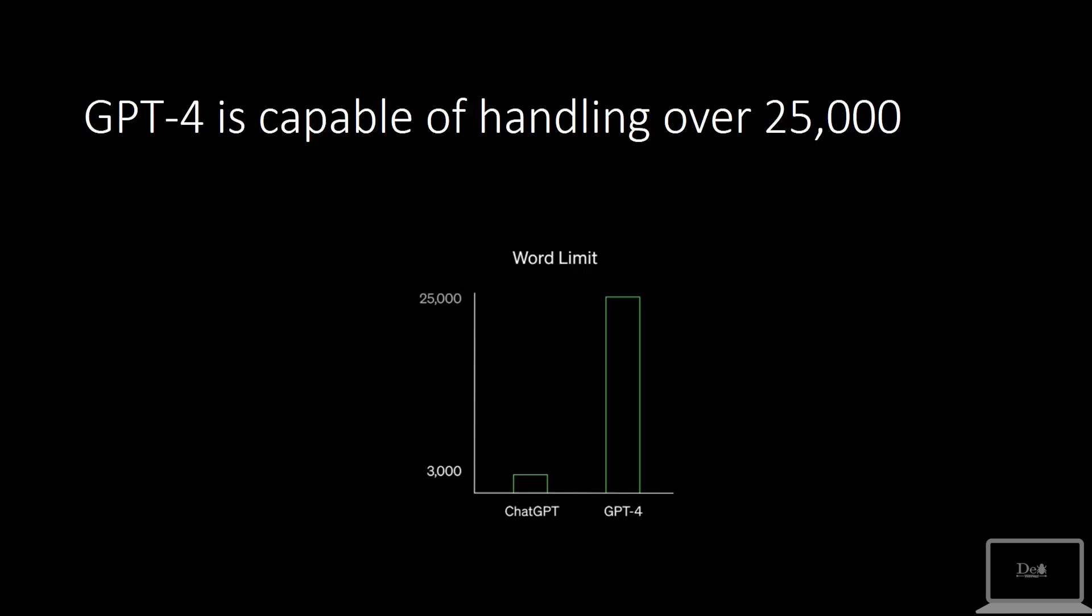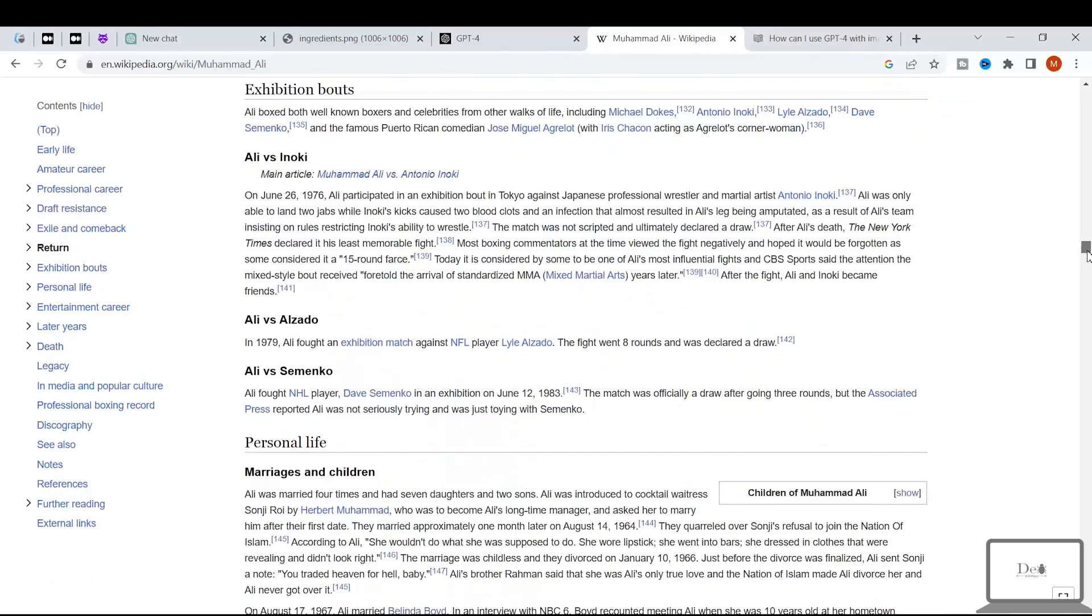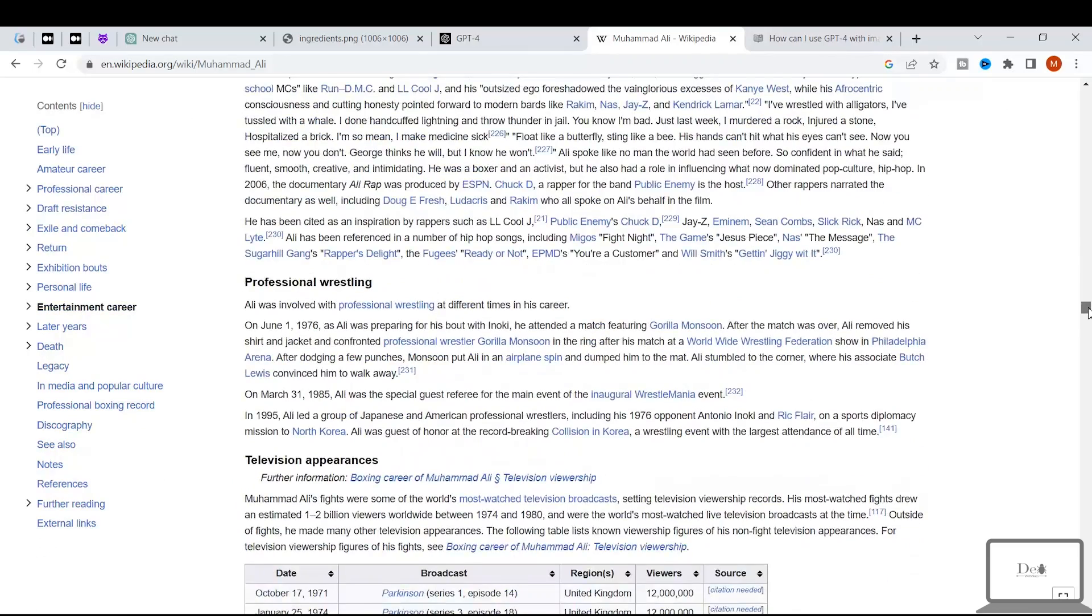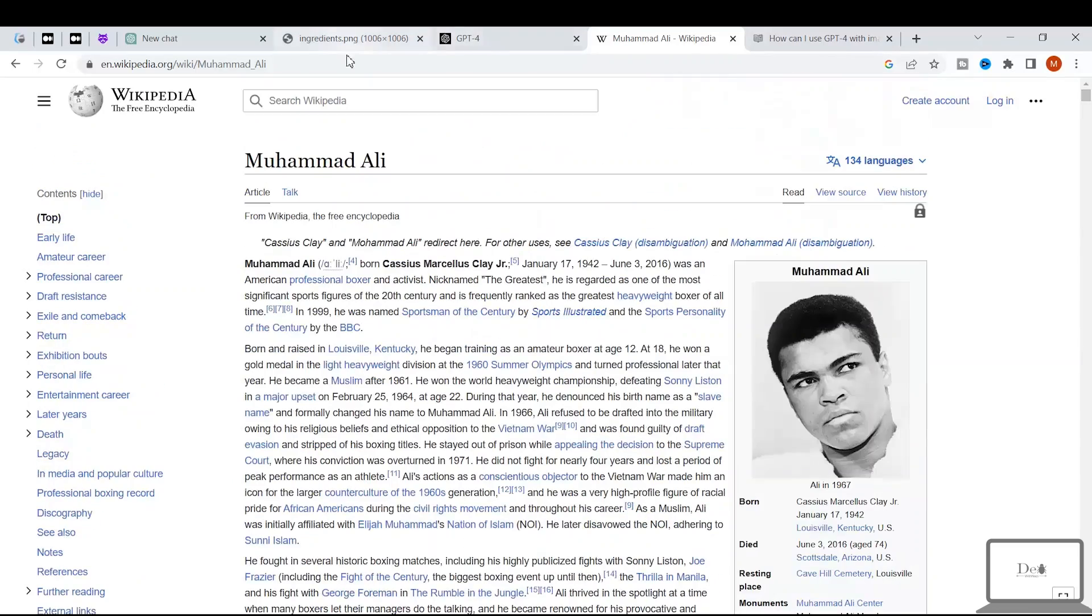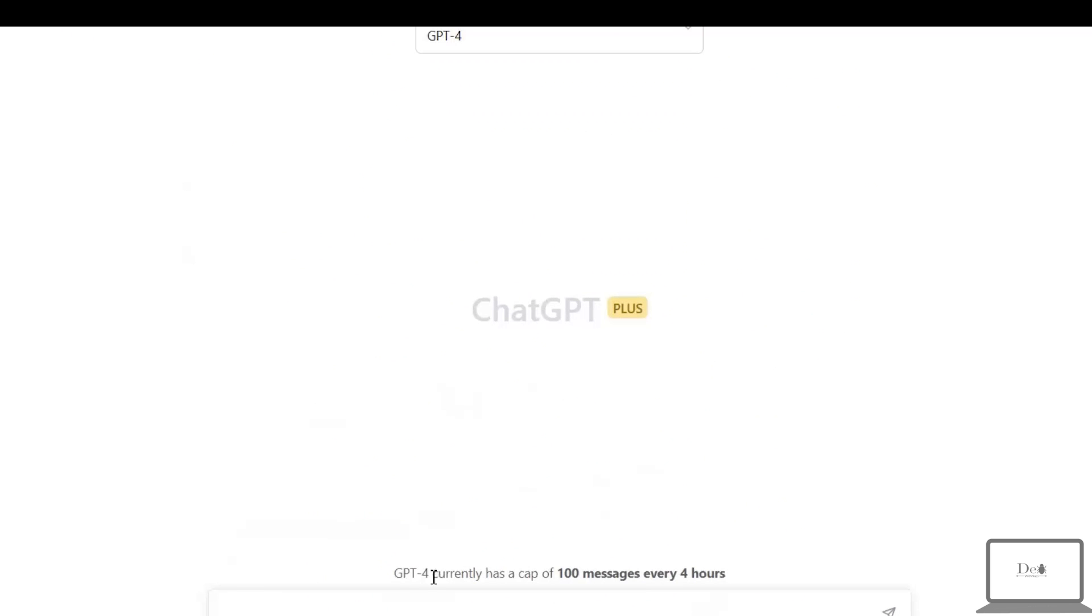So to test this claim, I'm going to use this Muhammad Ali's article—obviously it has more than 3,000 words. I'm going to copy its URL, I'm going to pass it in here, and ask ChatGPT to describe it in one sentence.